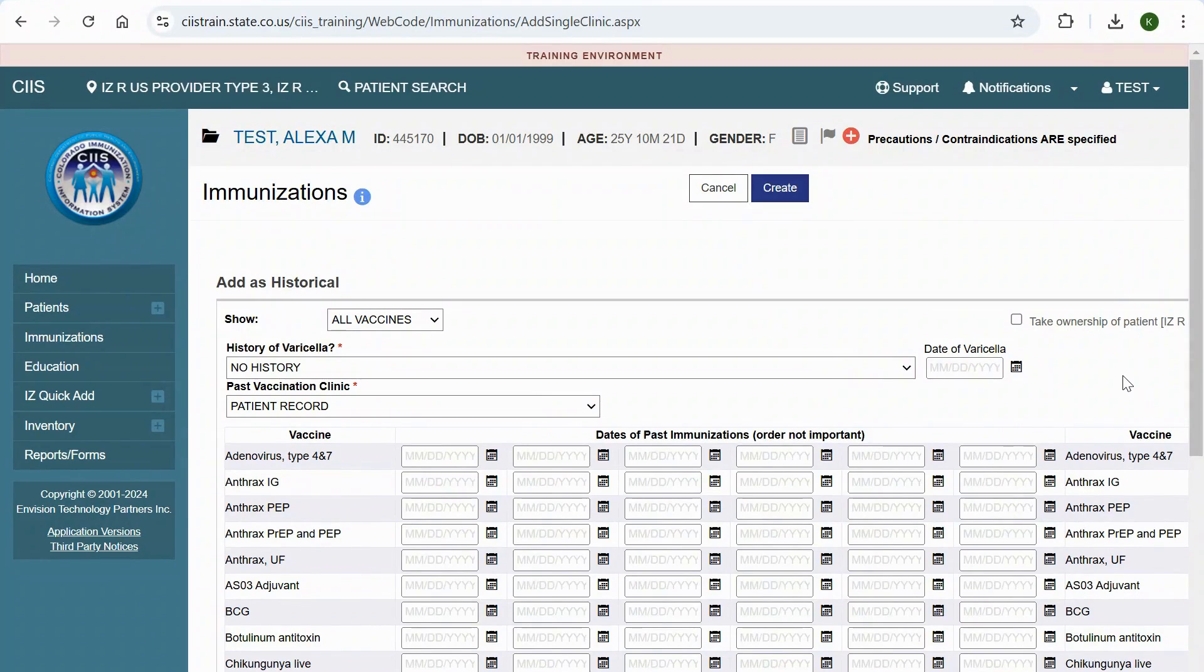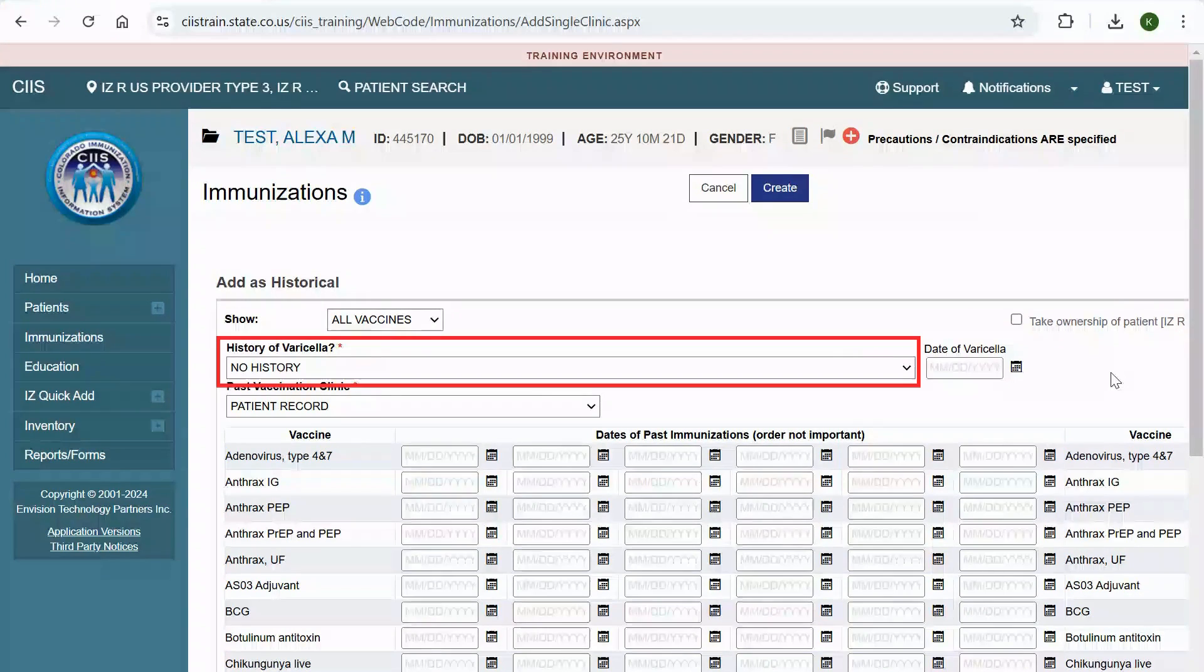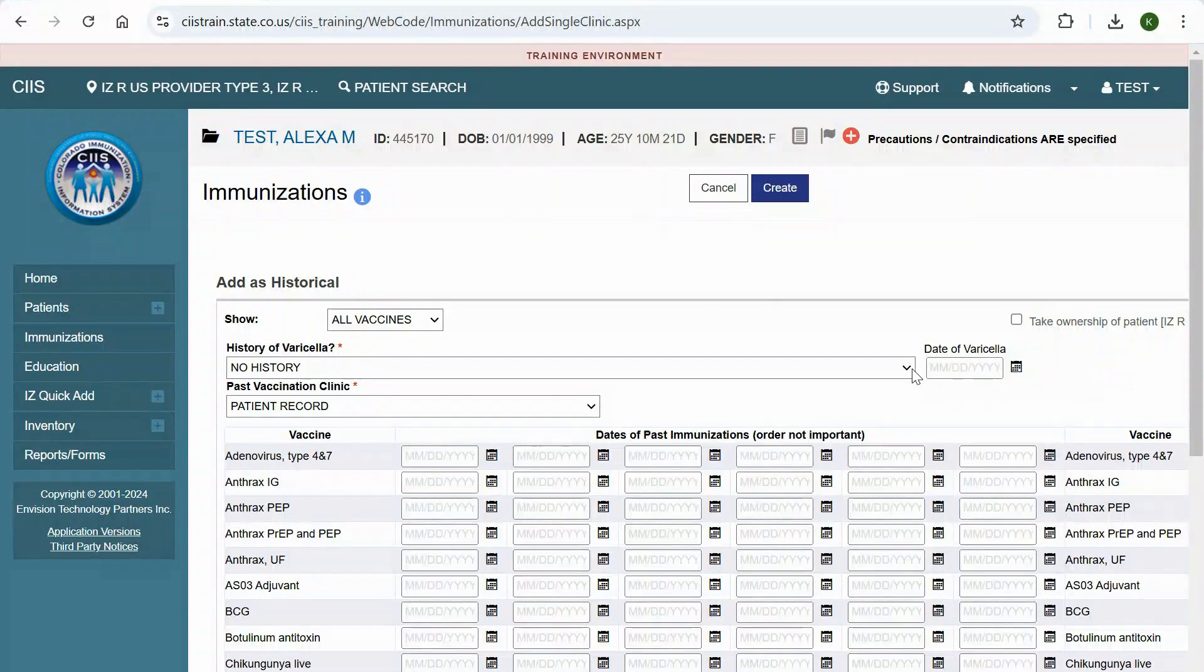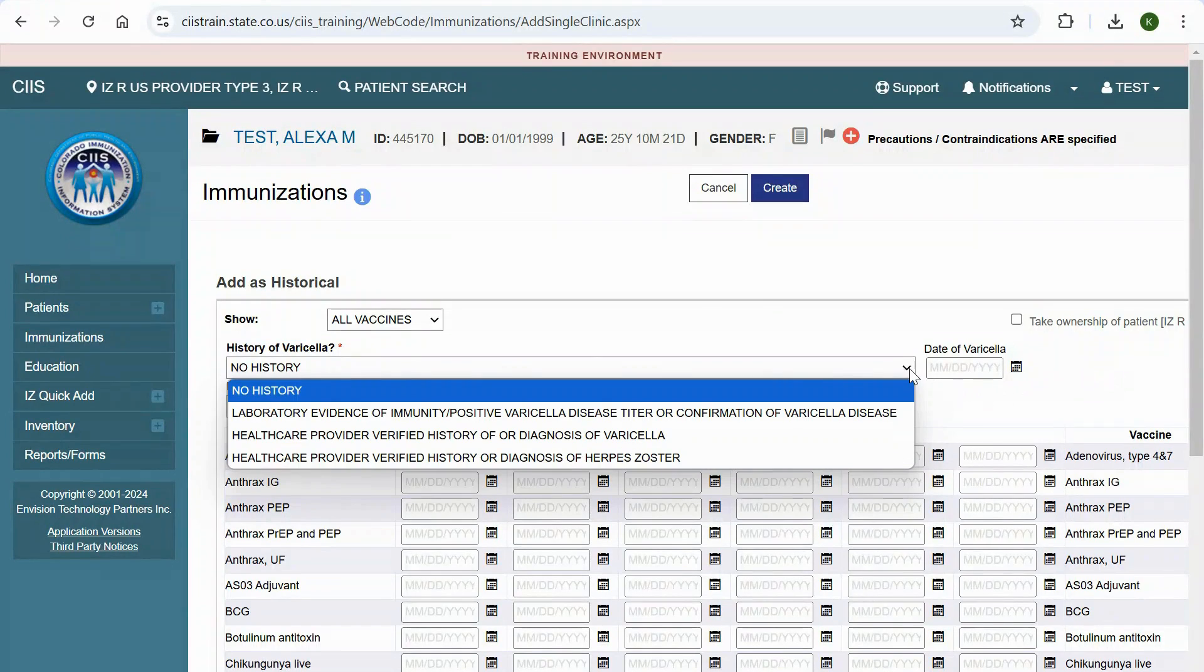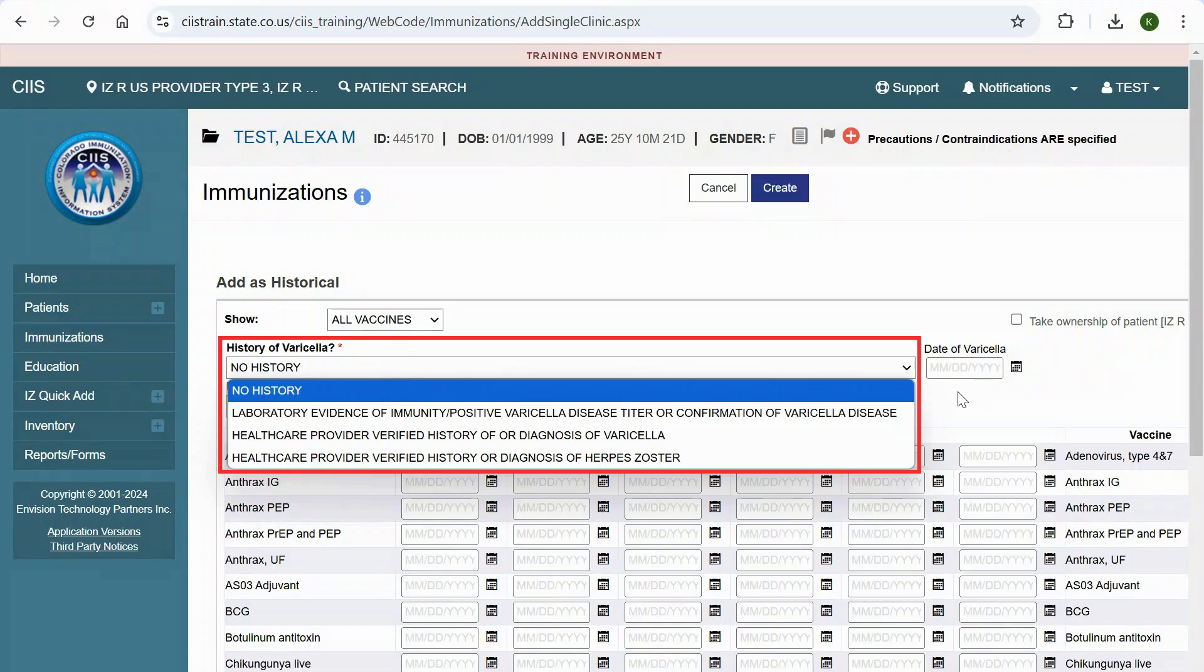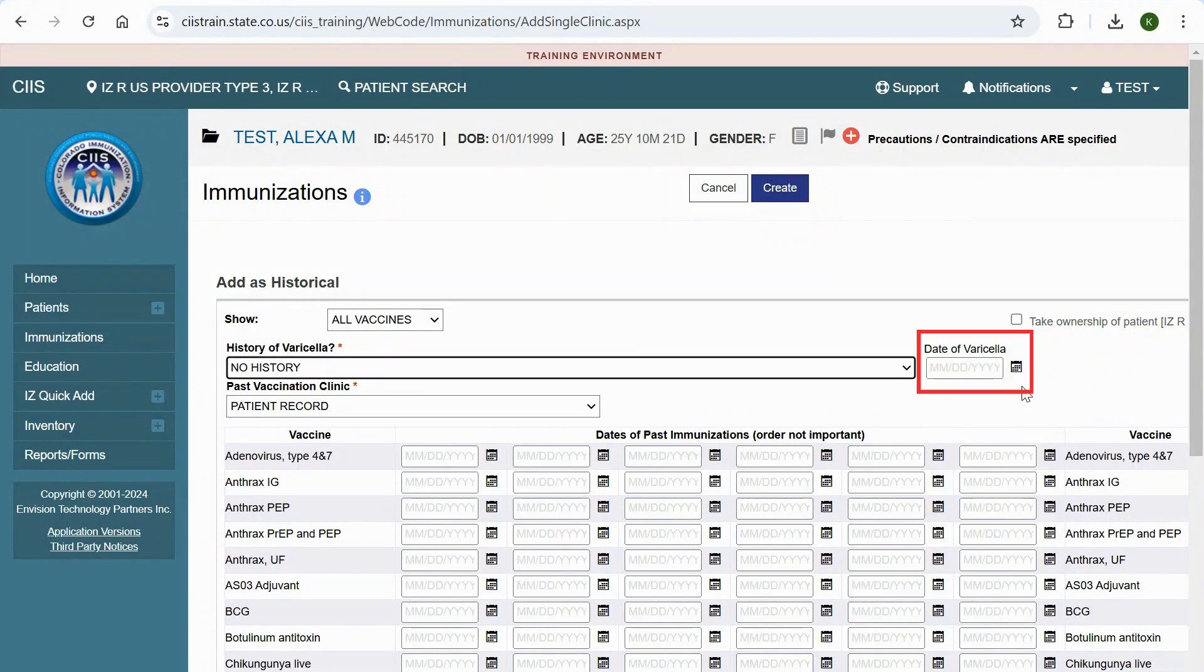If the patient doesn't have a history of varicella, the system will default to no history in the History of Varicella drop-down. If this is incorrect, make the appropriate selection from the drop-down. Add a date in the date of varicella field.